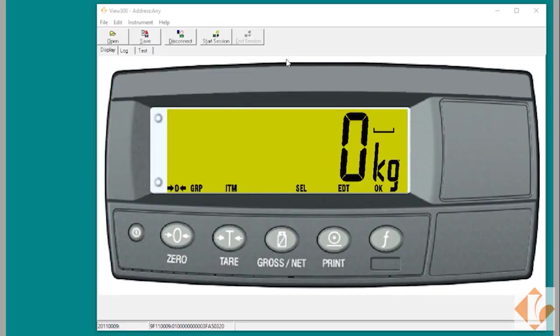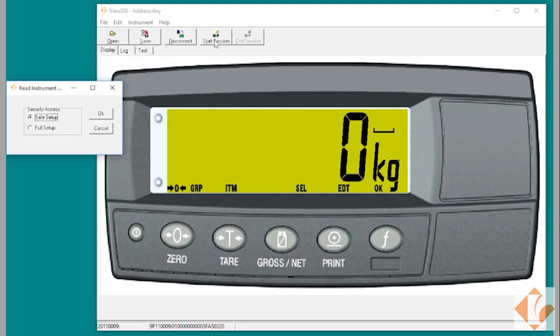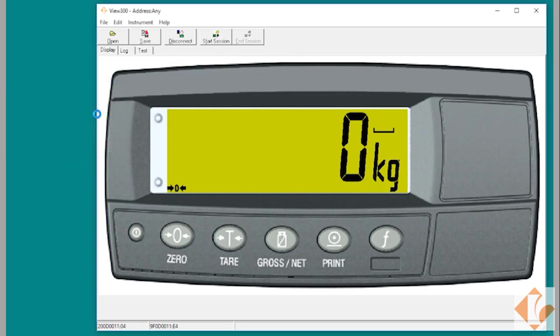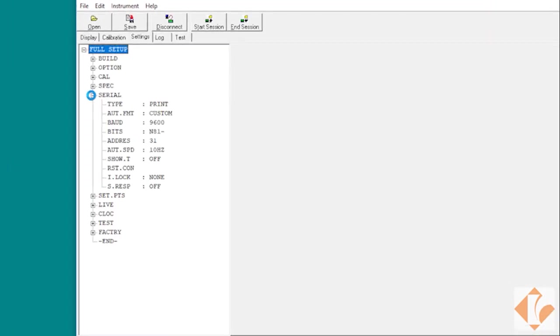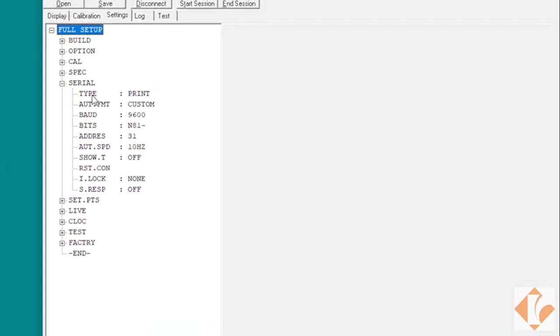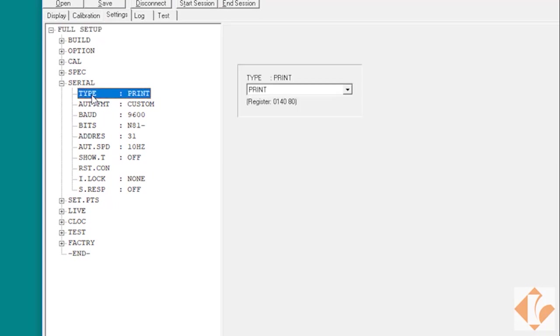Once we have the connection made to the X320, we'd want to go into start session and select full setup. Once there, we can verify the serial settings. We want to make sure it's set for print and for custom.